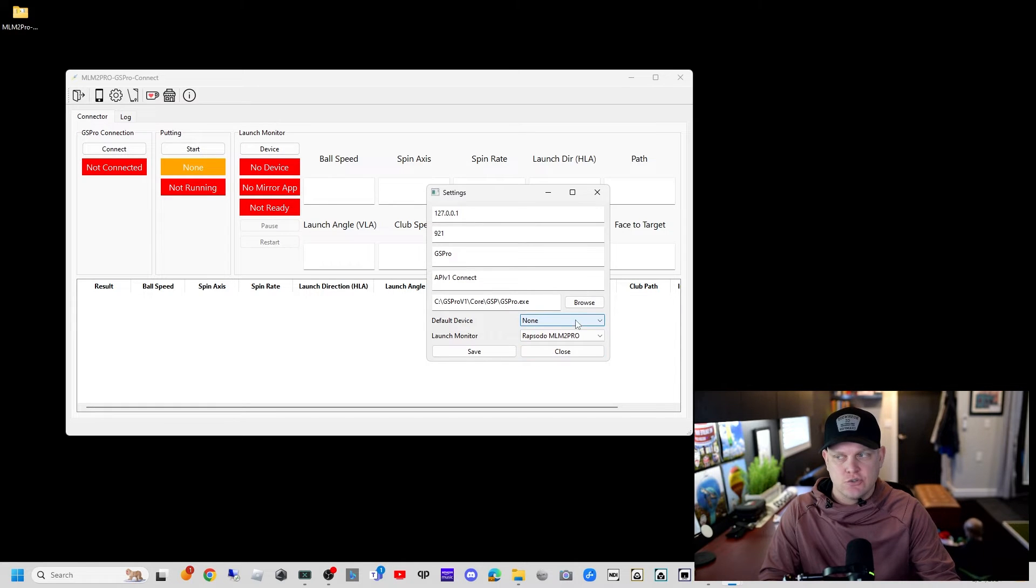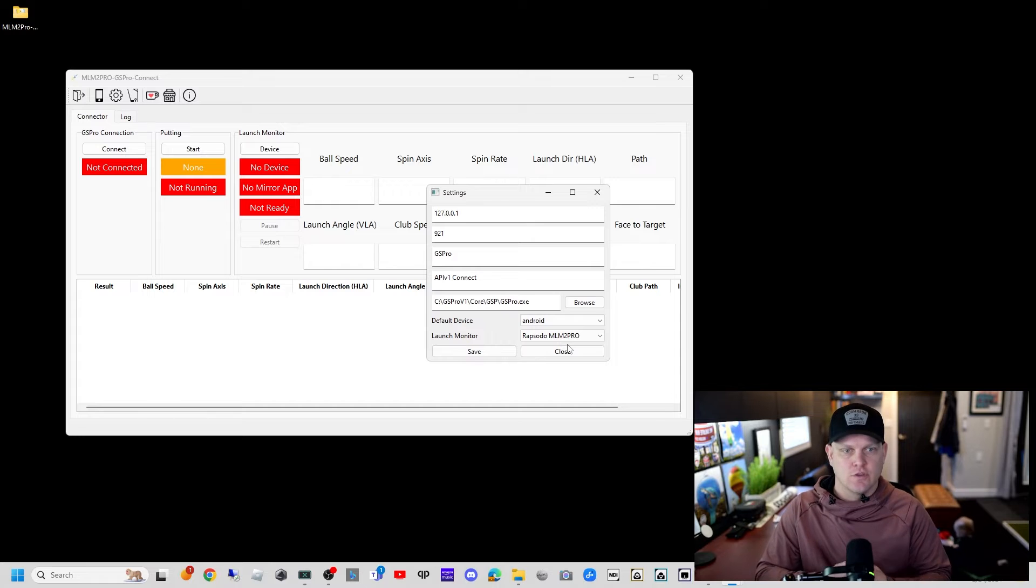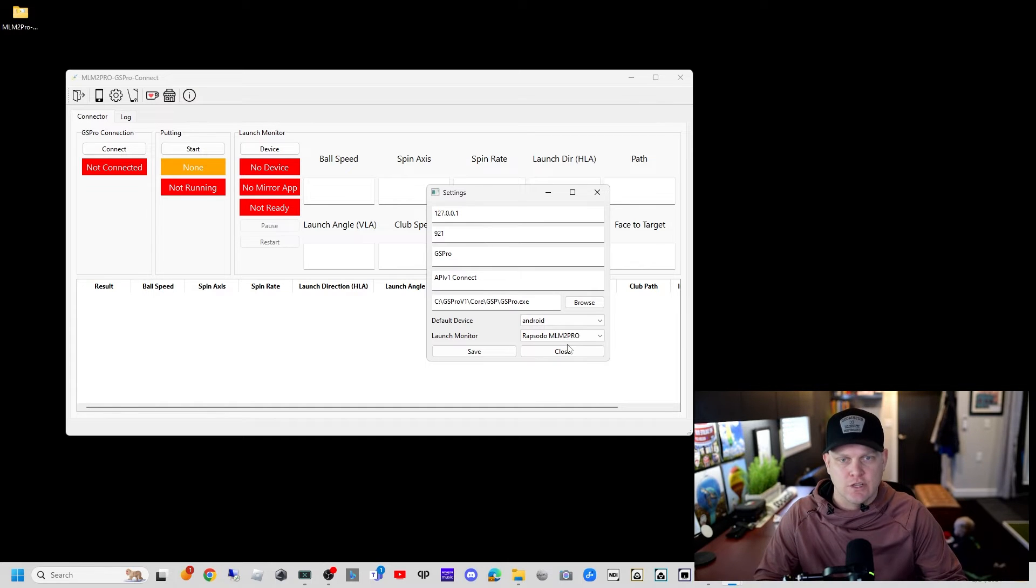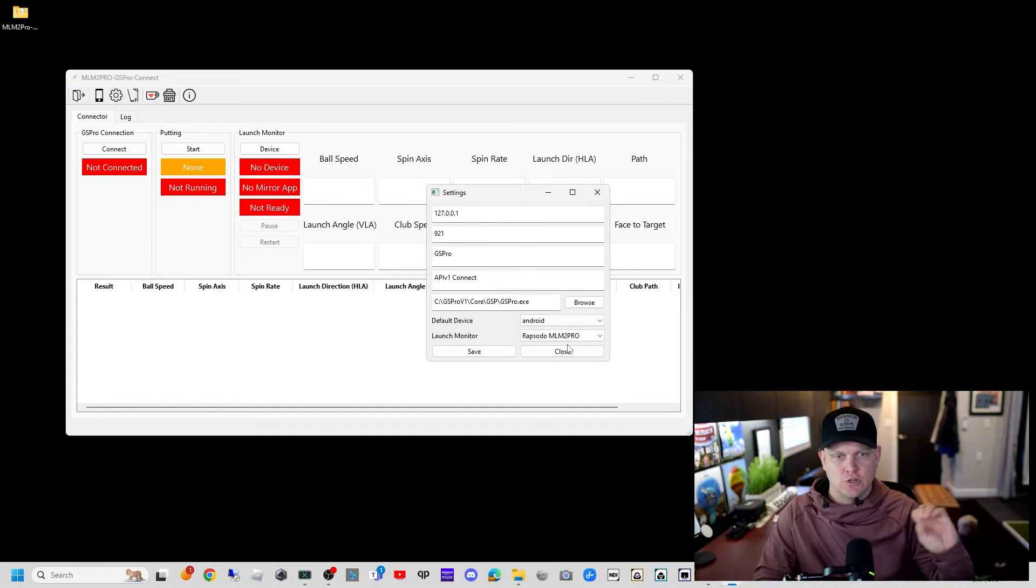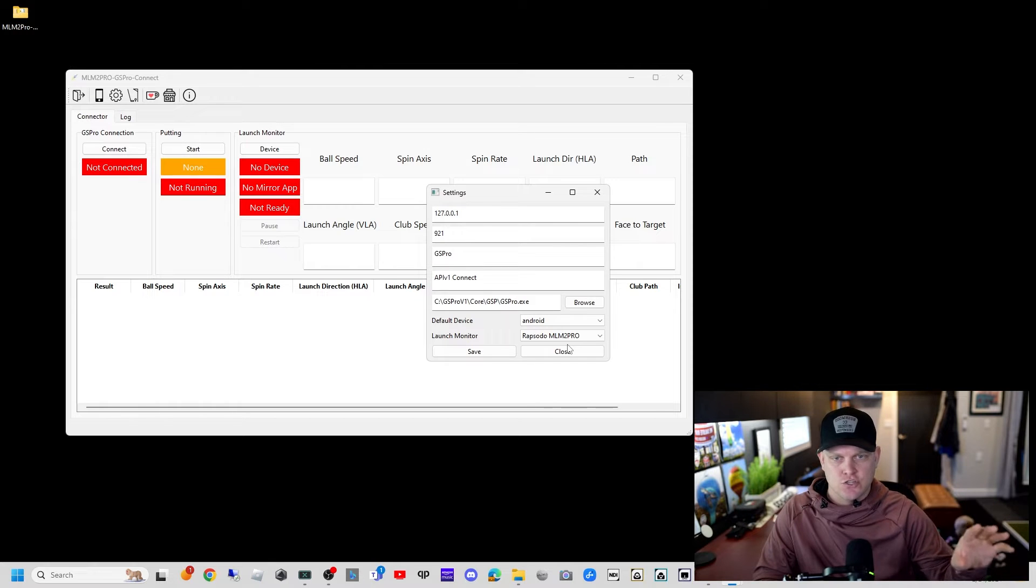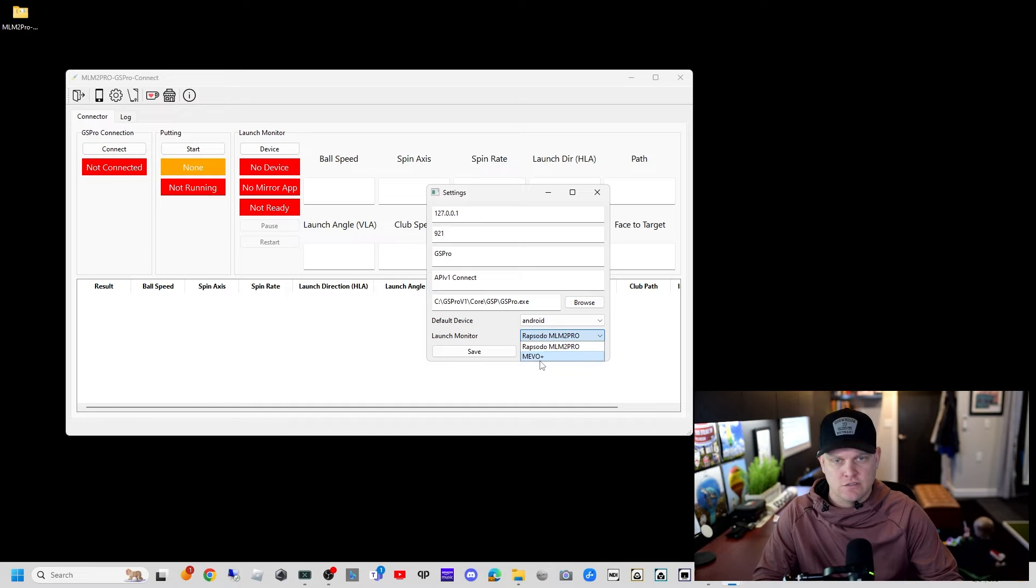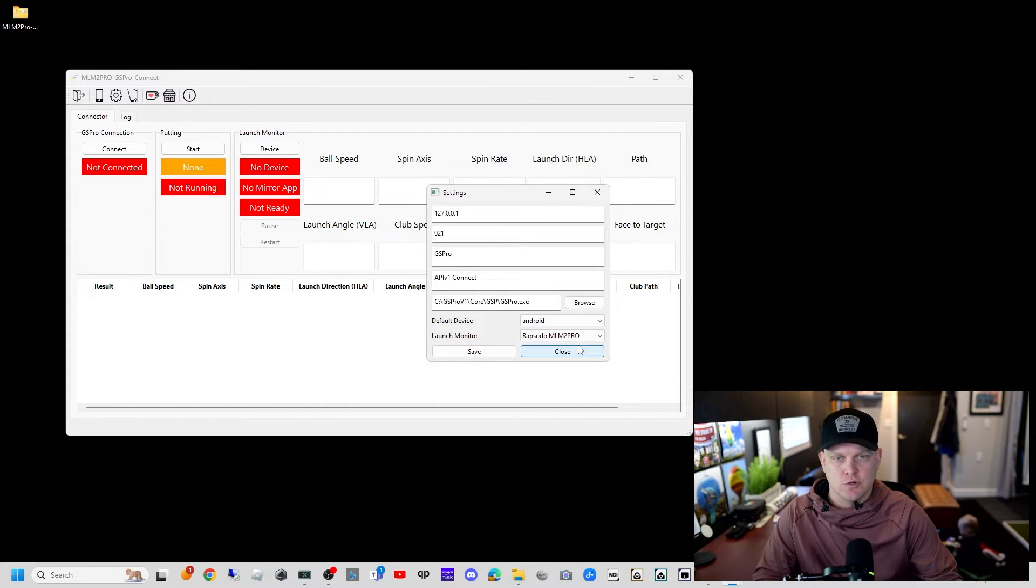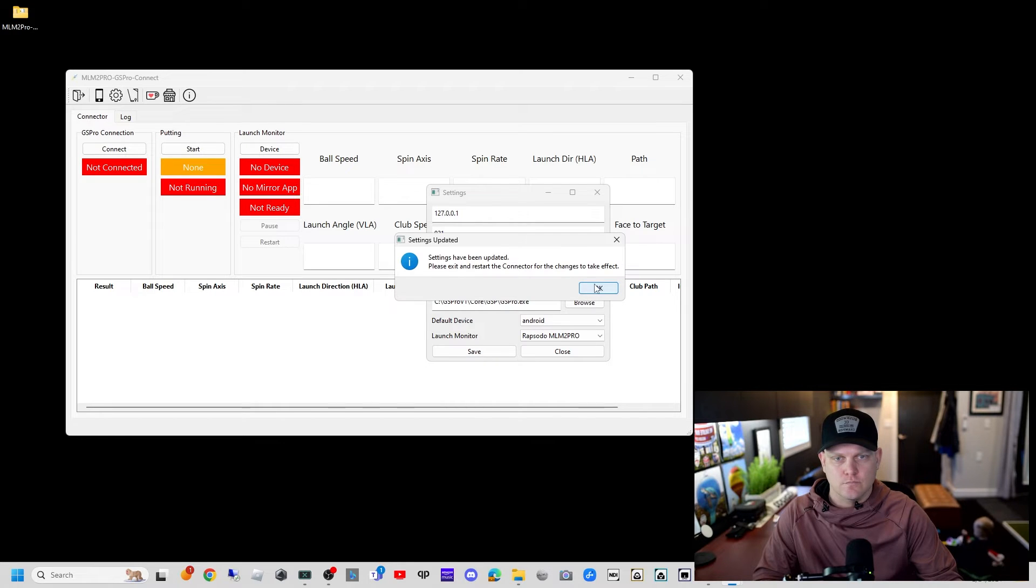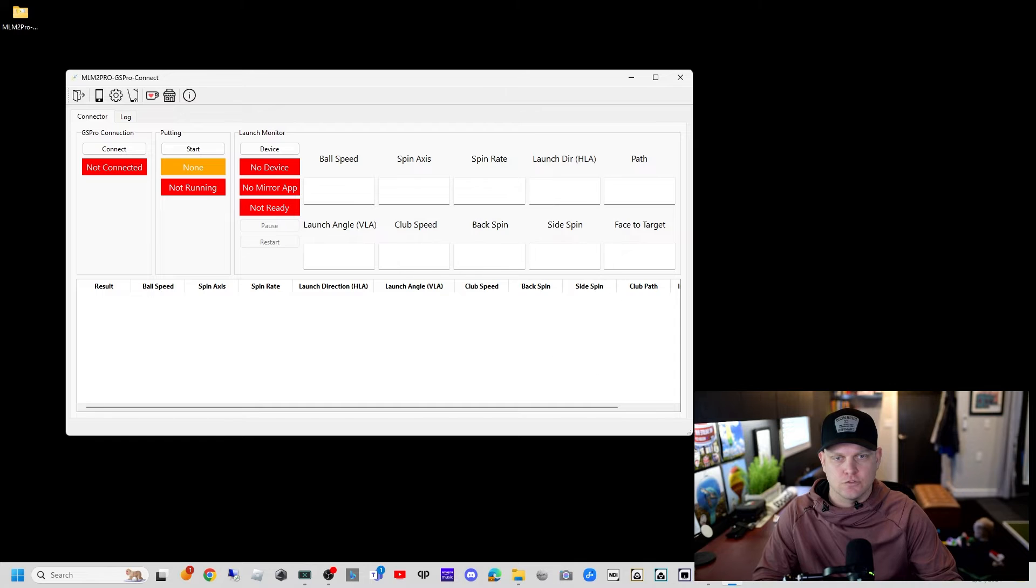Next we need to choose the default device. My default device is going to be Android. This will be the one that opens up right when we open up the connector. This will launch my Android screen mirroring, launch GS Pro, and tell it which launch monitor to connect to. If you have the Rapsodo MLM2 Pro, you can select here. We'll hit save.